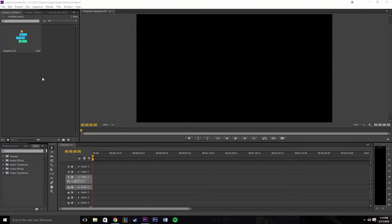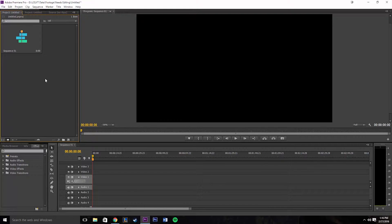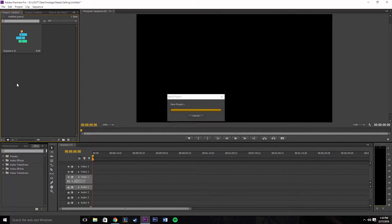Hey YouTube, welcome to a basic tutorial in Adobe Premiere. This is just gonna be the most simple things to get you started if you're new to Adobe Premiere and how to video edit on it. We're gonna start here — this is our workspace — and the first thing you're gonna want to do is import the video you want to edit.